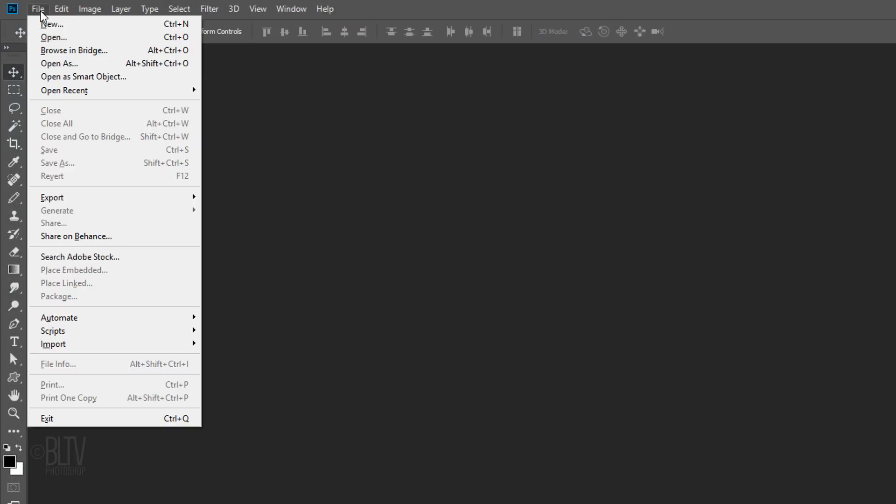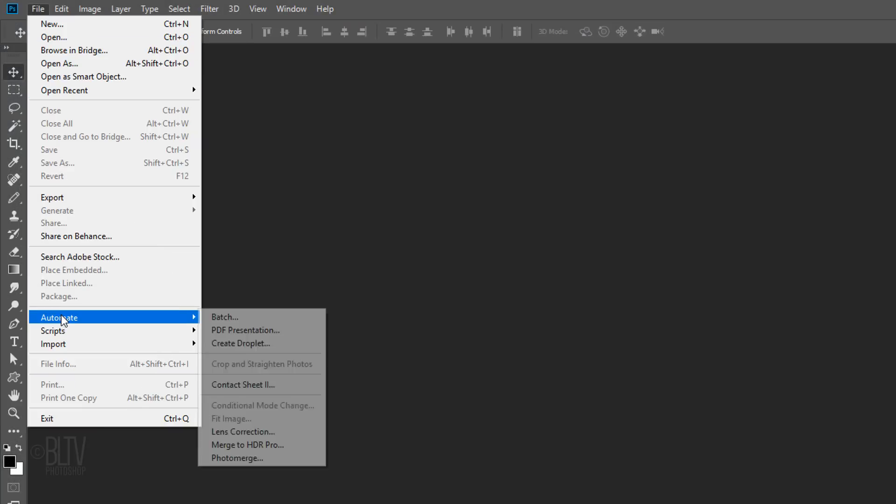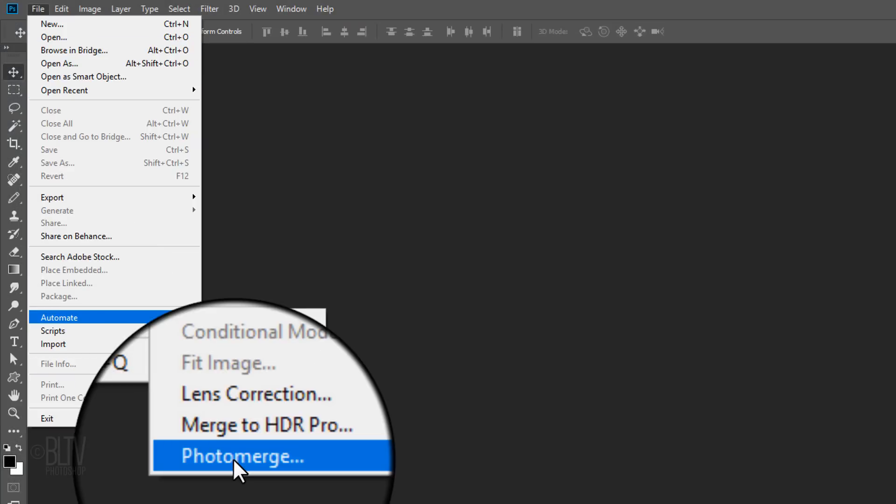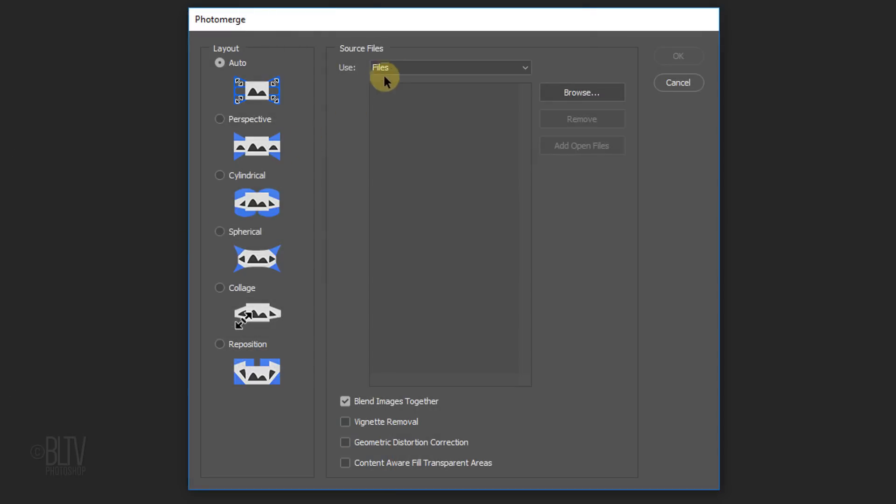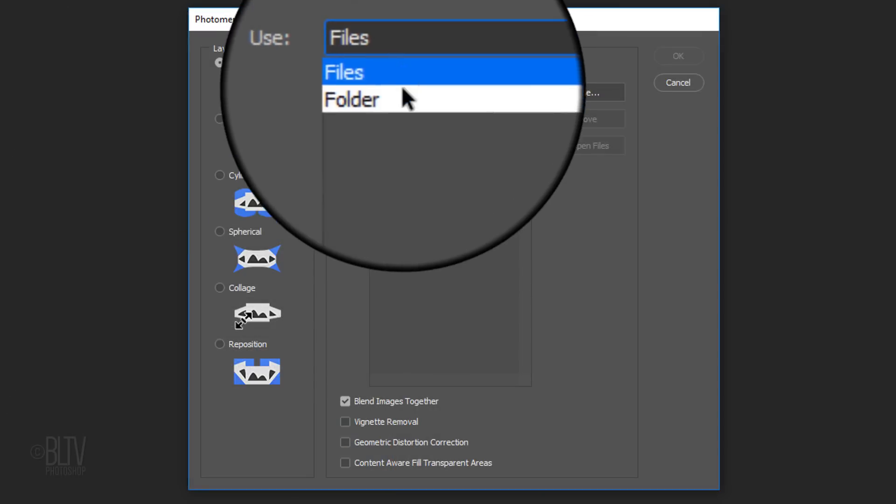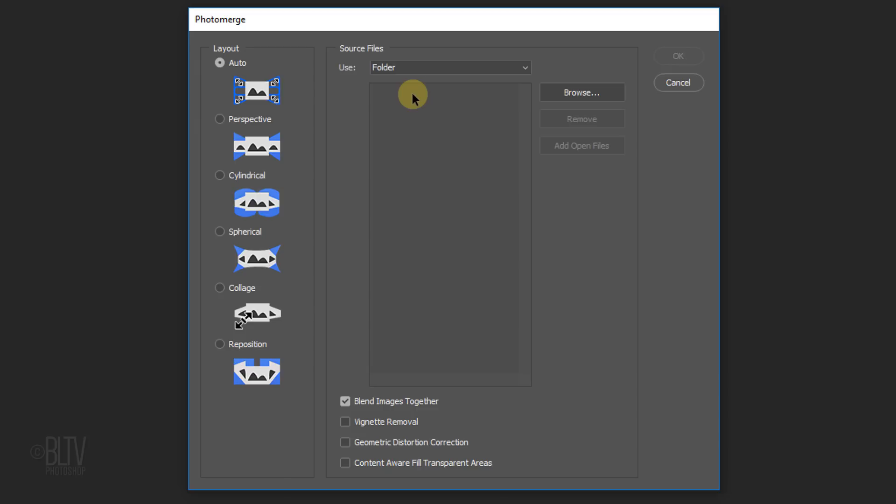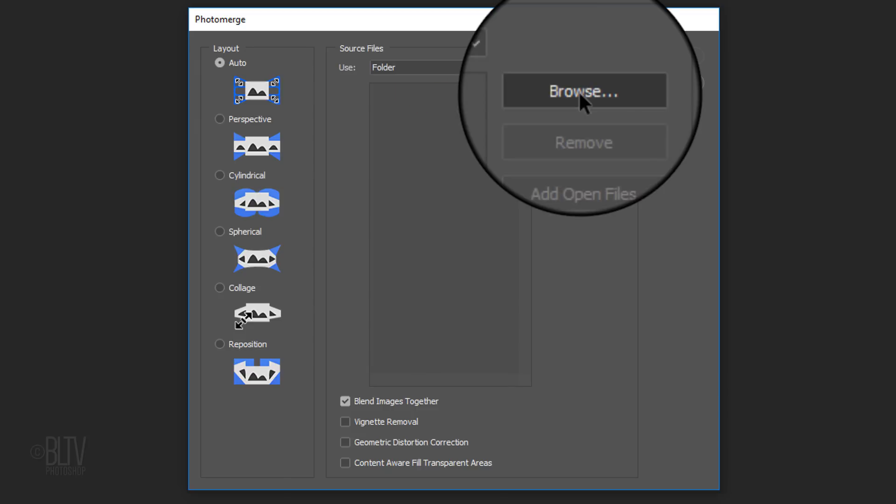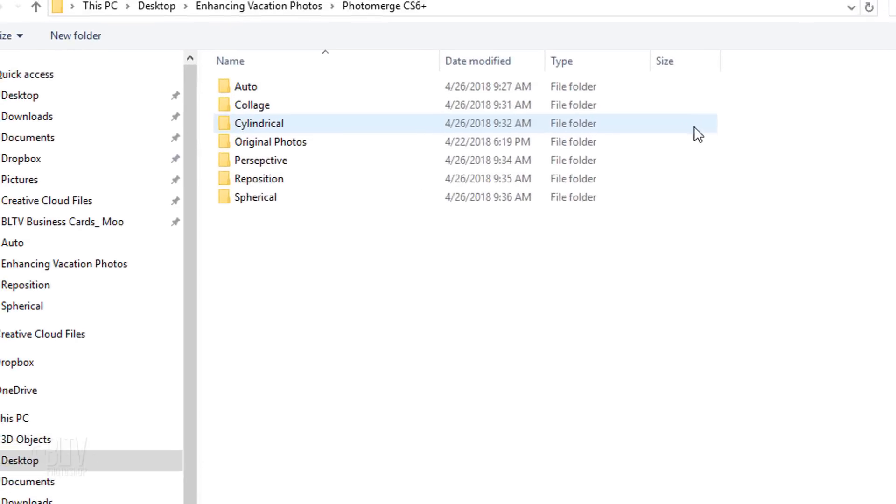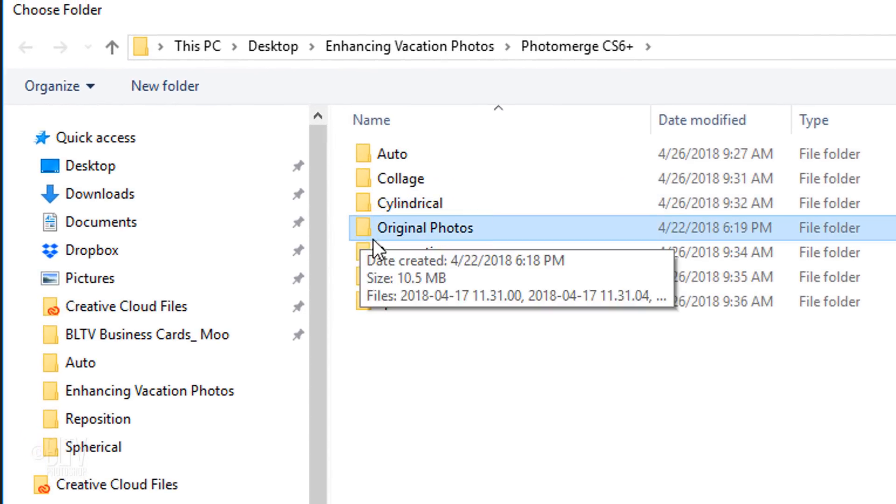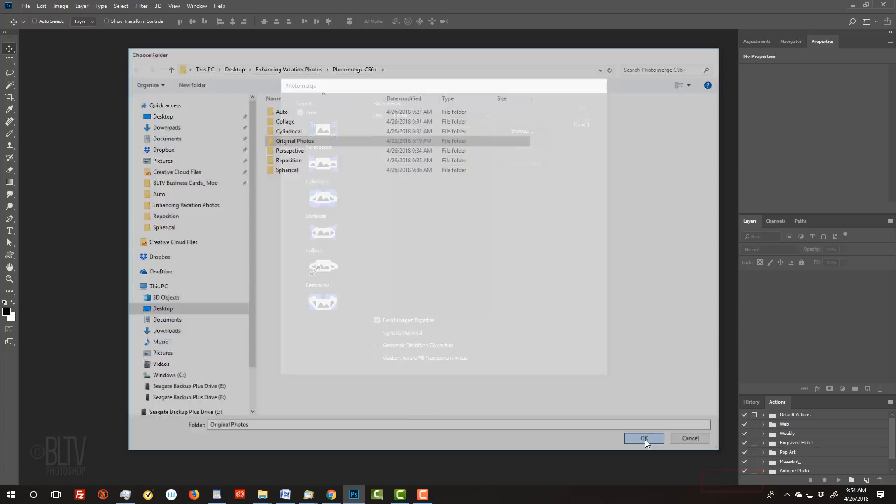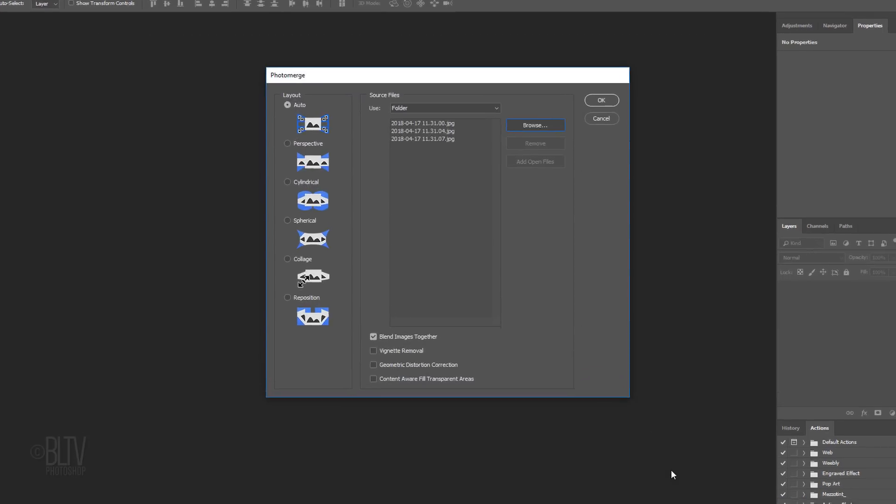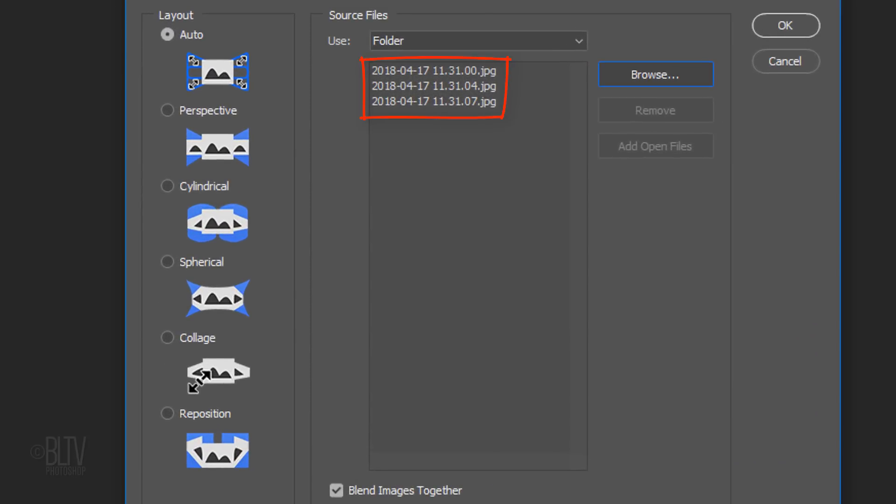Go to File, Automate and Photo Merge. Under Source Files, click Folder. This uses all the images stored in a folder to create the Photo Merge composition. Click the Browse button and locate and click the folder. Immediately, your photos will populate the Source Files list.